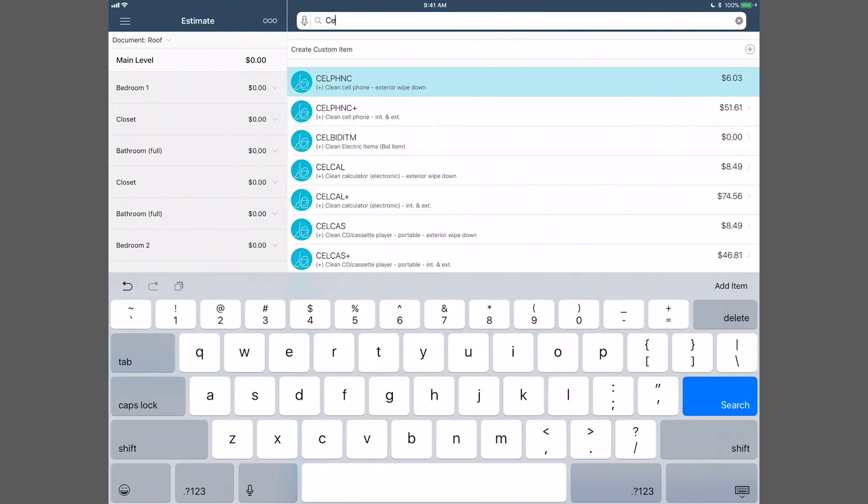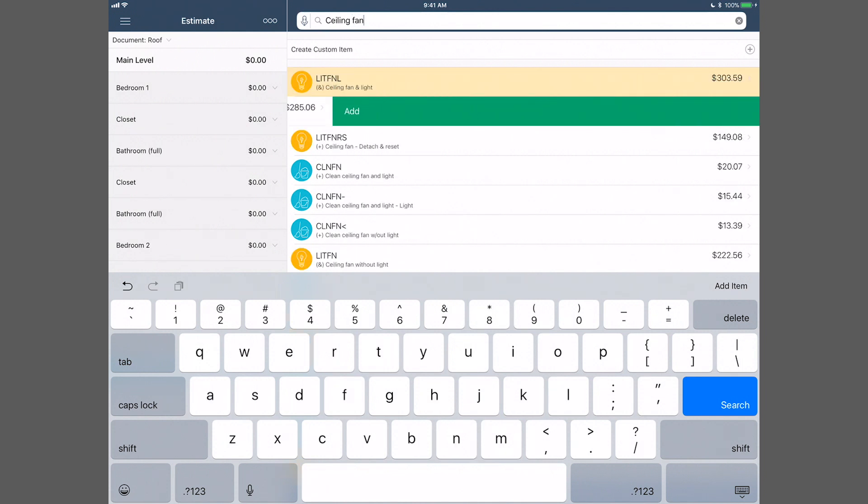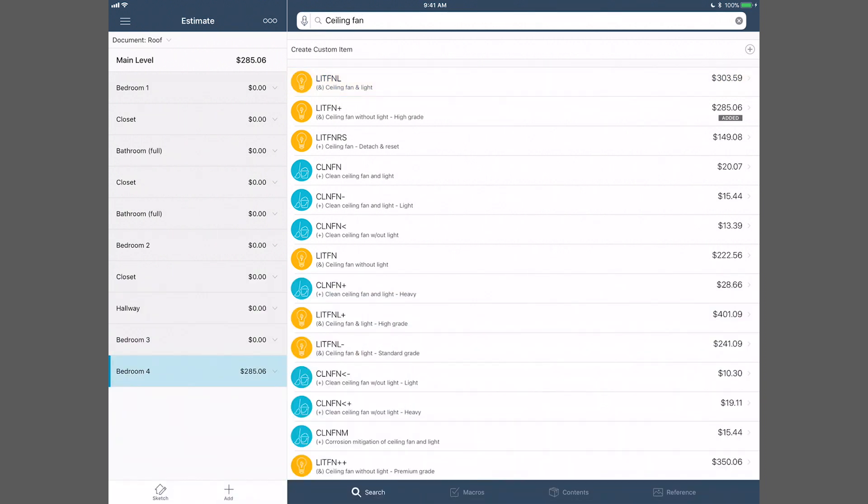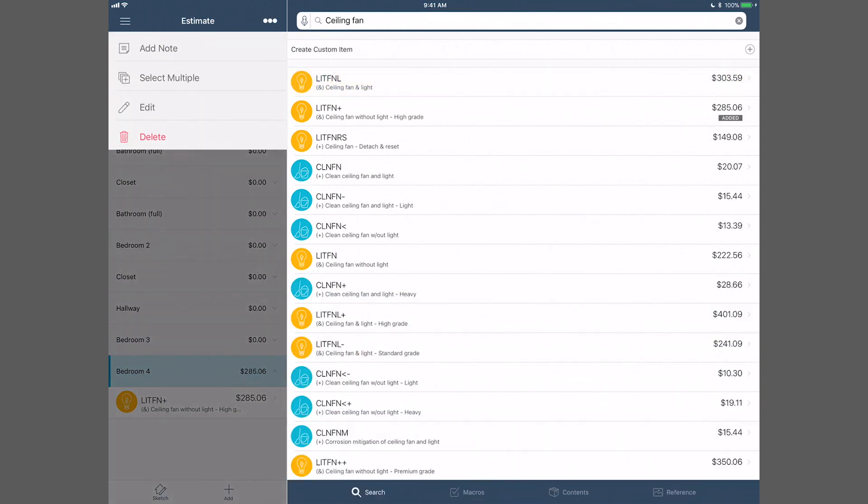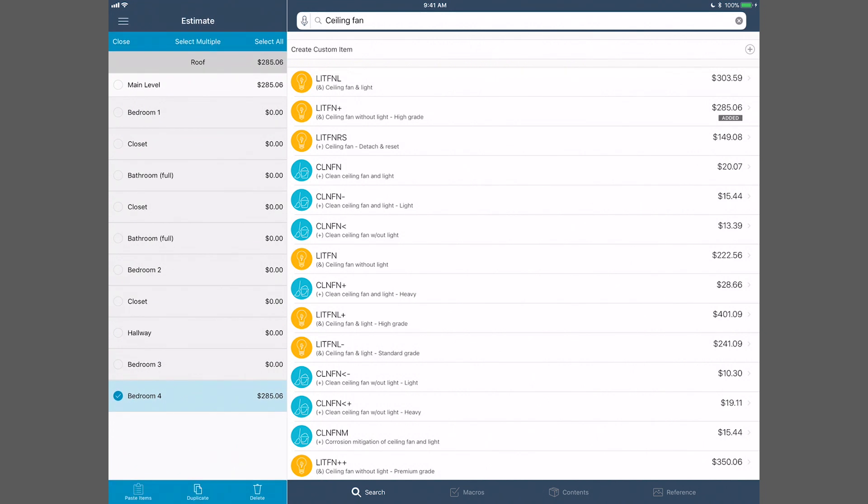Use the Item Entry pane to search for and add items. Tap Select Multiple in the menu to add items to multiple rooms.